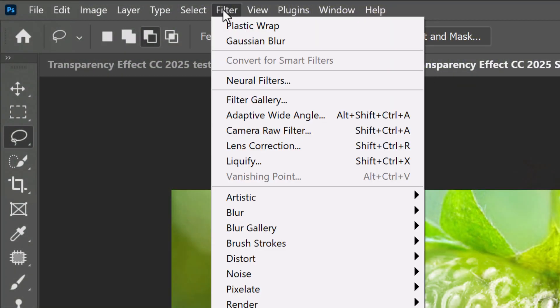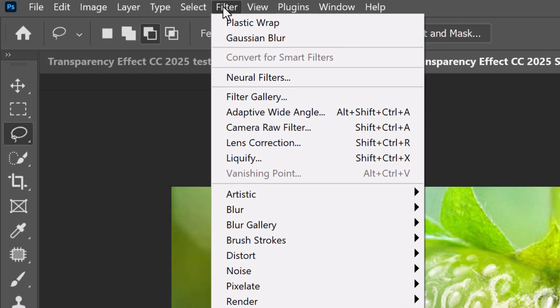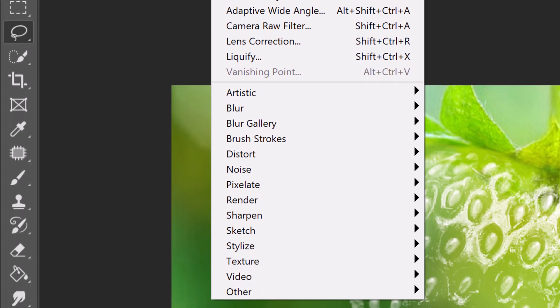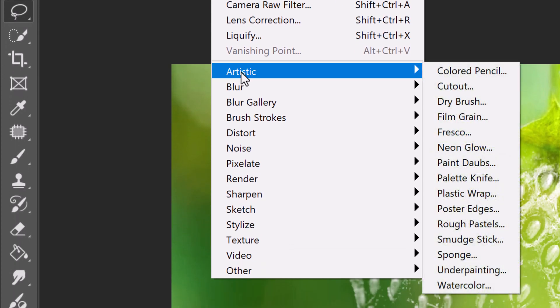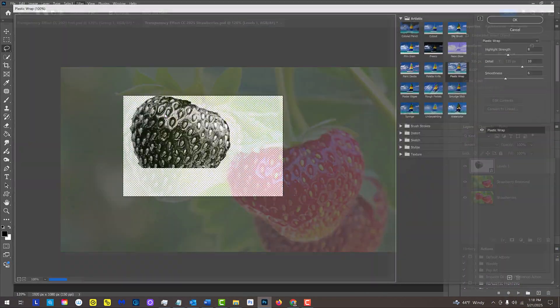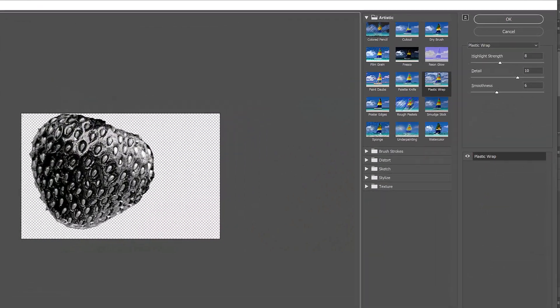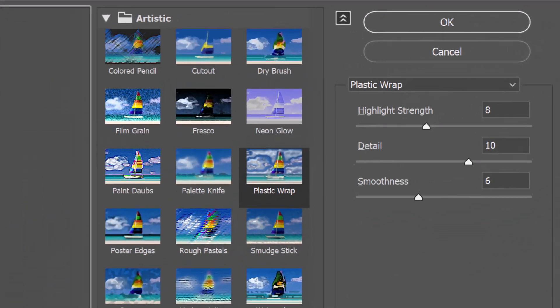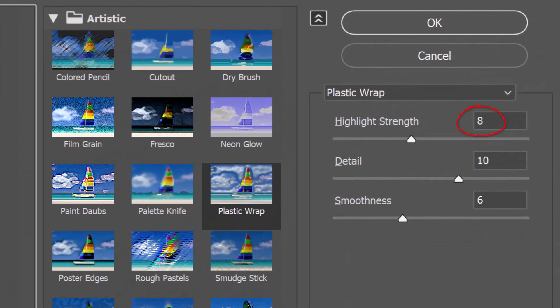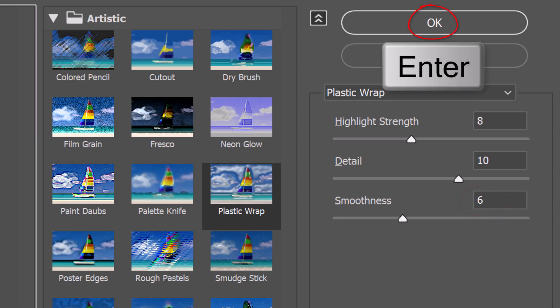Go to Filter, Artistic and Plastic Wrap. I'll make the Highlight Strength 8, the Detail 10 and the Smoothness 6. However, feel free to play with these amounts.